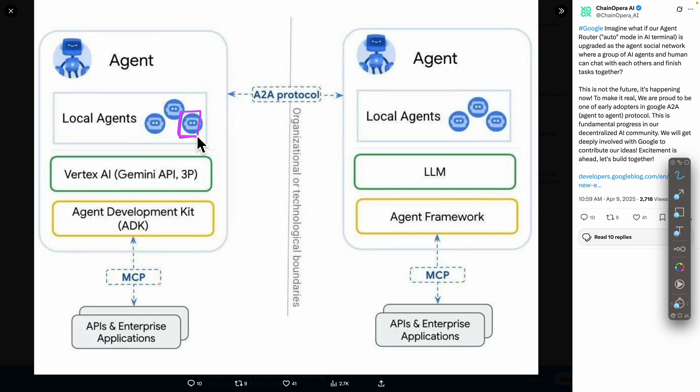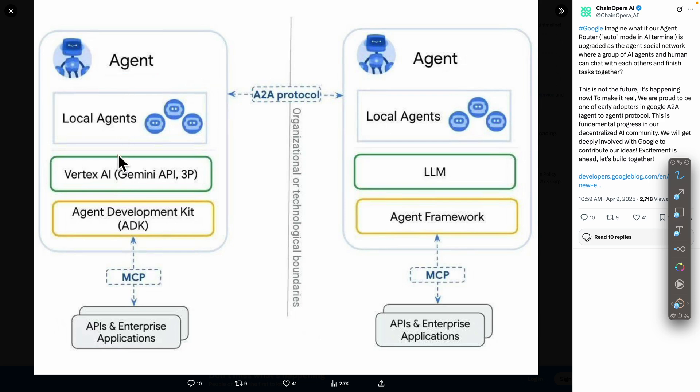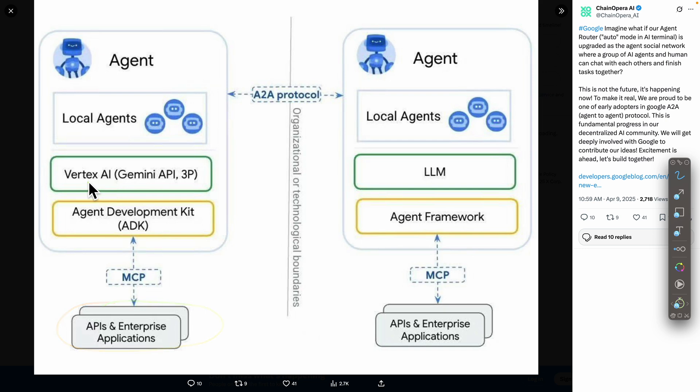You can see we have multiple agents working together in a single main agent. The single agent can have the capabilities of ADK or Agent Development Kit, which will interact with the MCP server. This MCP server can call any external APIs or enterprise applications.